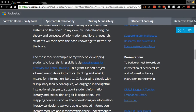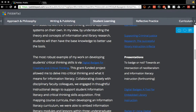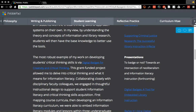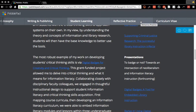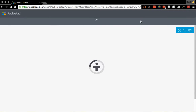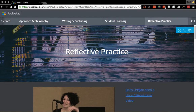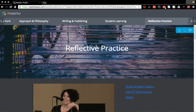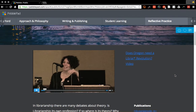Now I'm going to use this arrow to navigate over to the right to see the remaining two pages that comprise my portfolio. Here on the reflective practice page you'll notice there's another seemingly video, but unfortunately this one is not a YouTube video — it's on Vimeo.